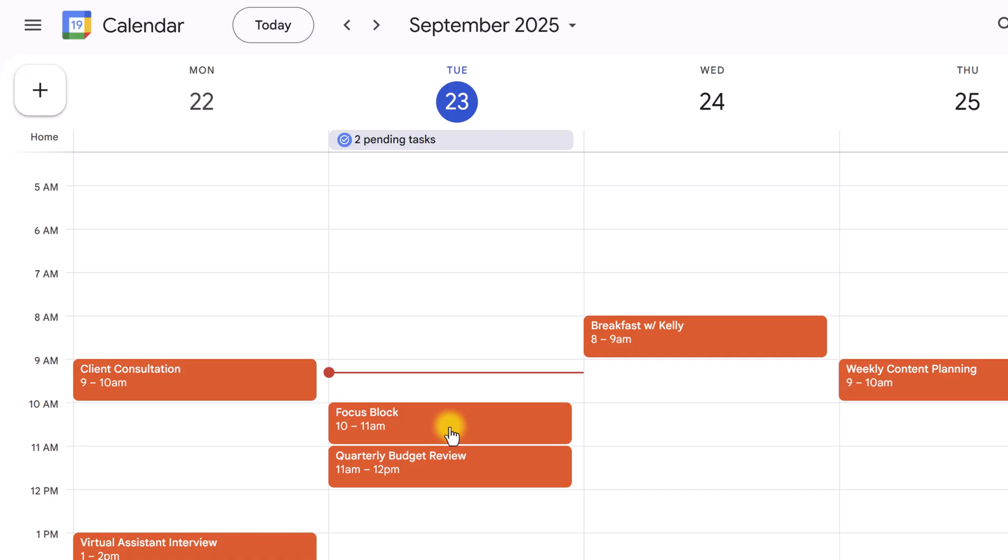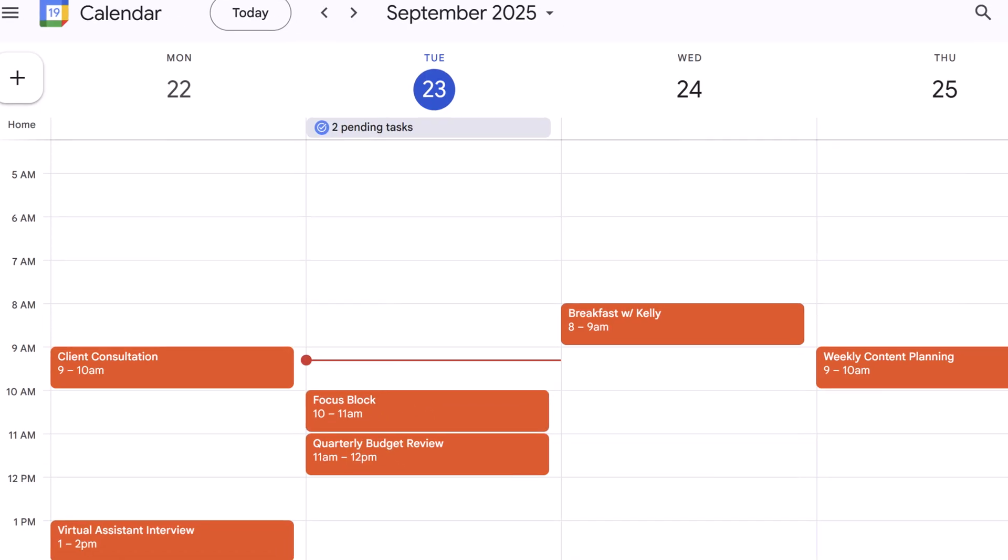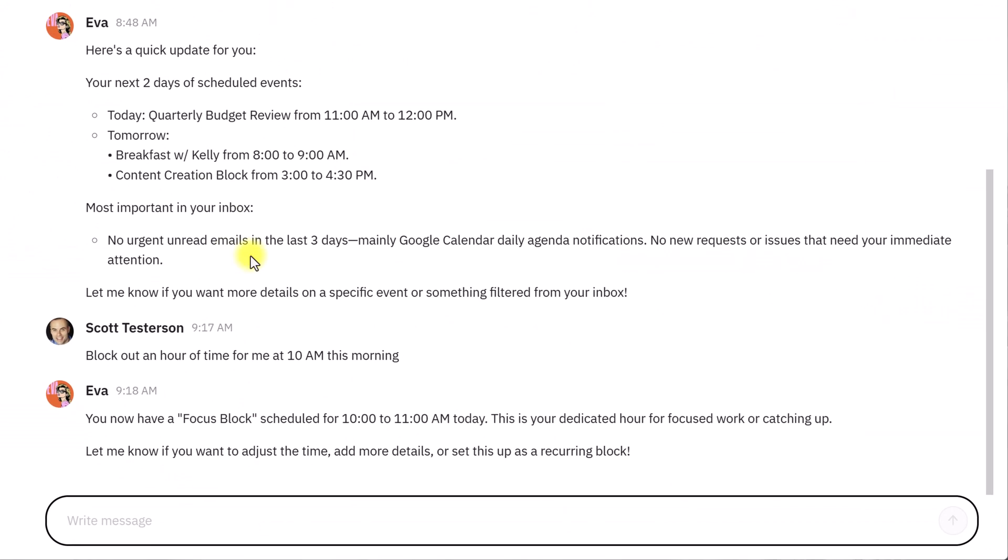She's put in that focus block an hour ahead of my quarterly budget review meeting. So, I can tell her to move things on my calendar. I can tell her to book appointments, anything that I want, or summarize information on my schedule, and she can do that as well.